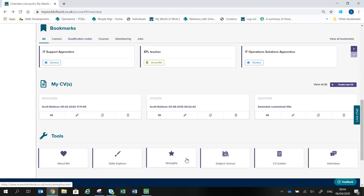Strengths is a quiz to identify the things you're naturally good at and that you enjoy, helping to find the careers that match you. In Subject Choices, school pupils can enter up to six subjects and see where those subjects could take them.